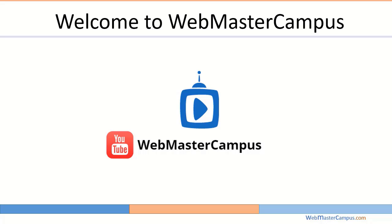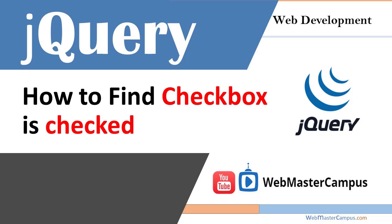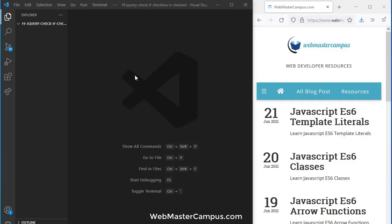Hello and welcome to WebMasterCampus.com. In this tutorial we are going to learn jQuery find if checkbox is checked, or we can say jQuery check if checkbox is checked. Let's get started.